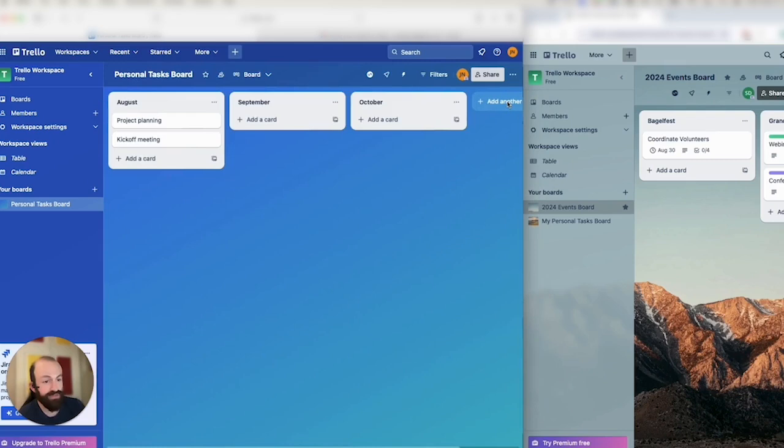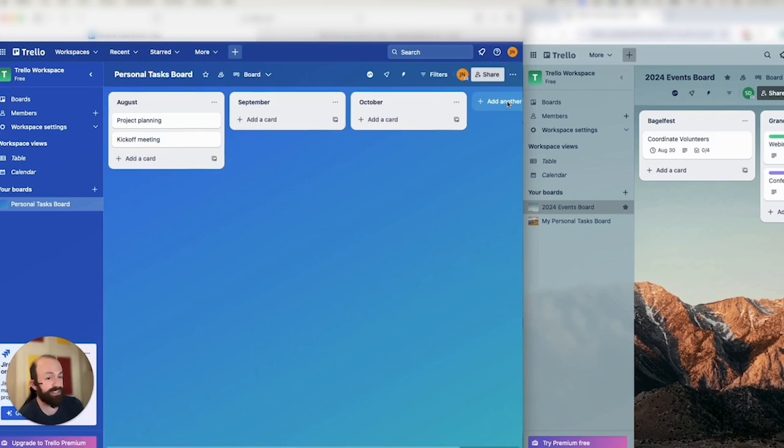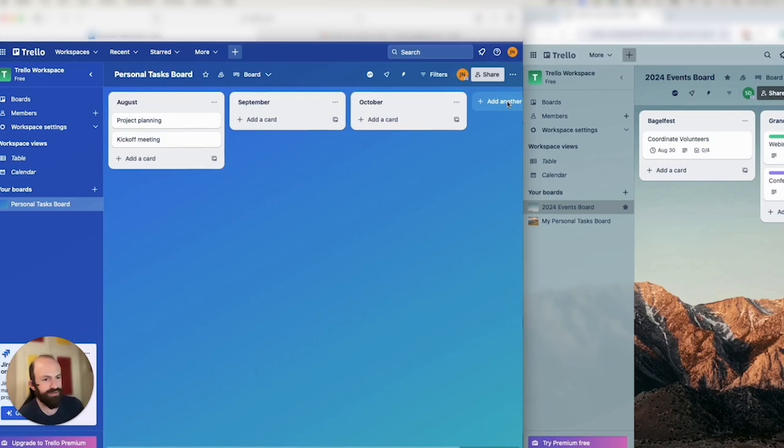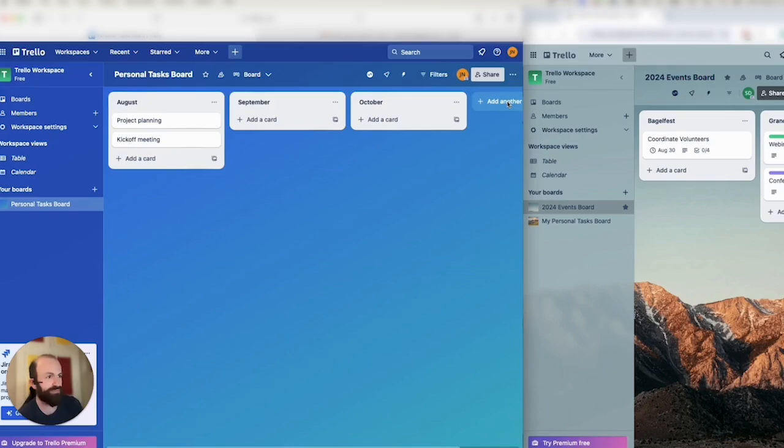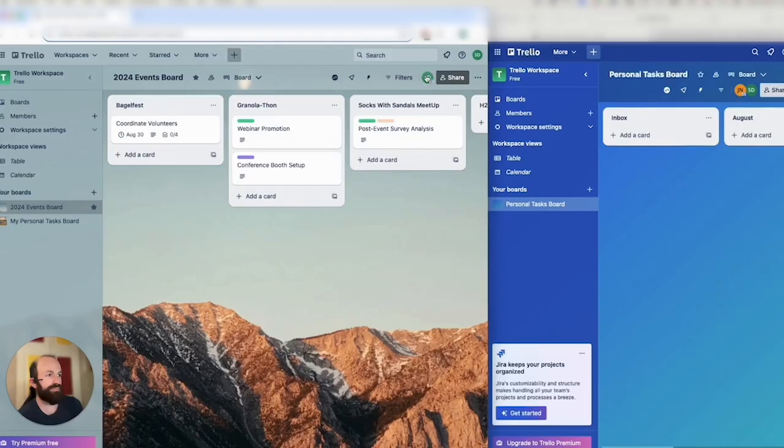One thing you'll definitely want to do is make sure that whichever account is creating flows is a member of every workspace that you plan on syncing. Otherwise, you won't be able to find those boards within the Unido interface. So I'll just pause here for a second and set up my board so that my flow creator account is a member of every board. Okay, so now I'm ready to go.